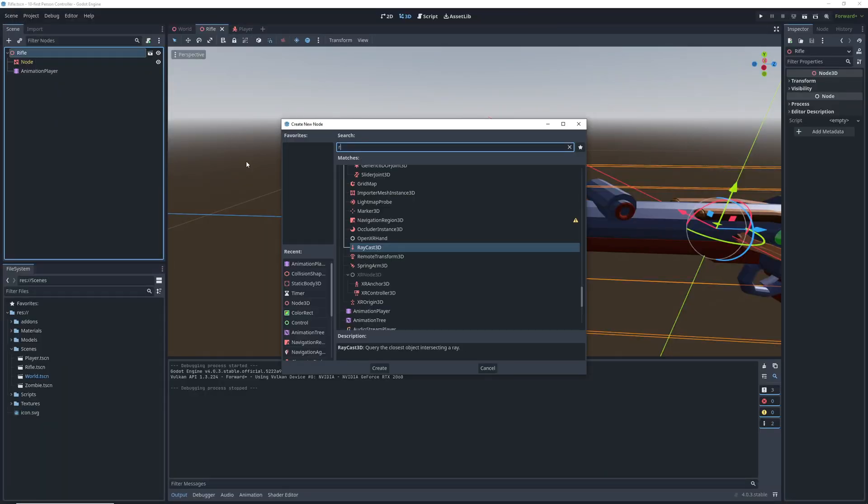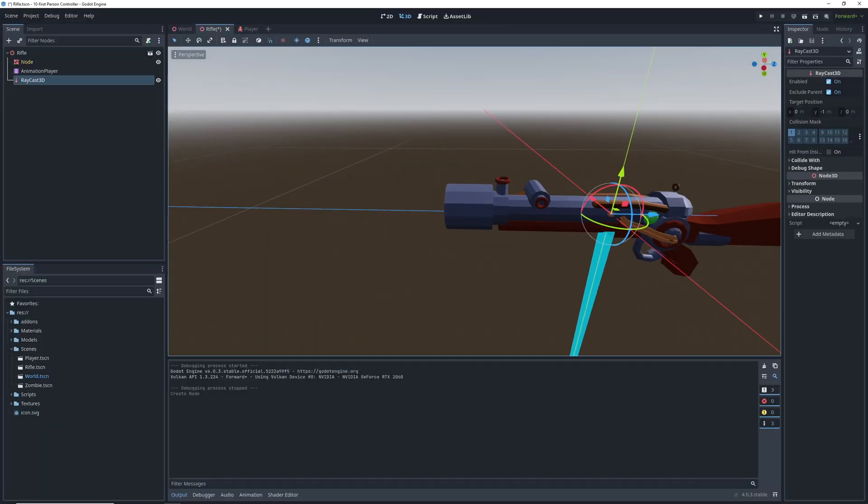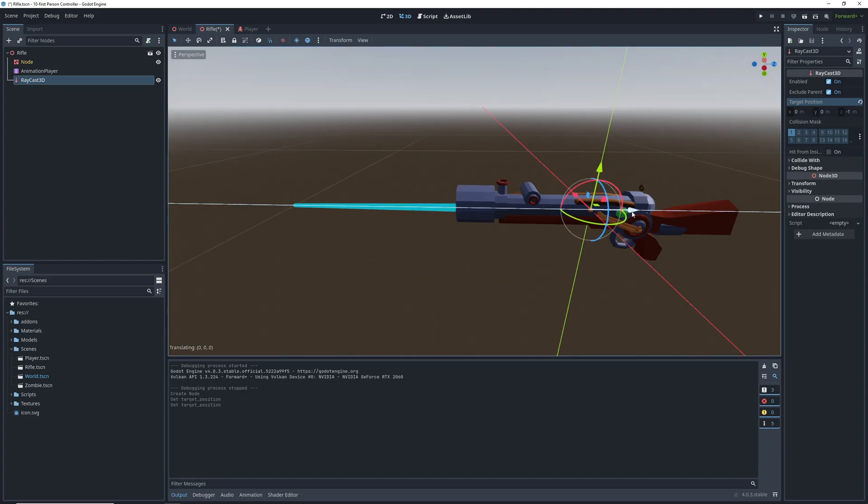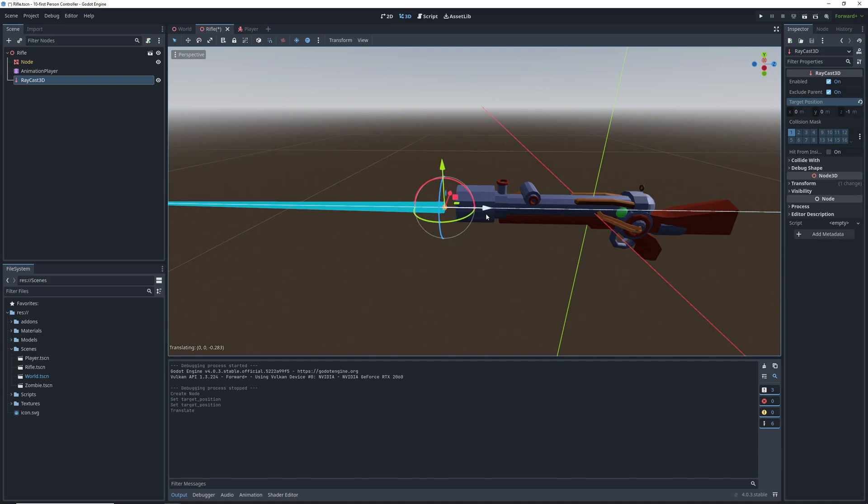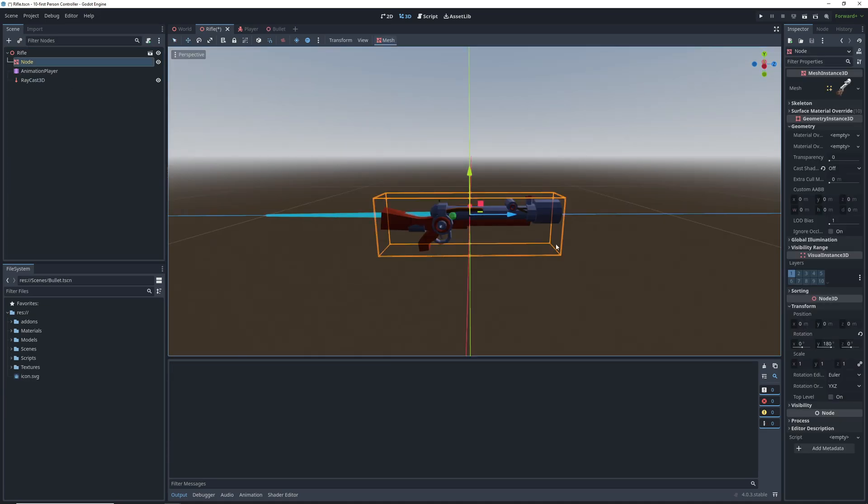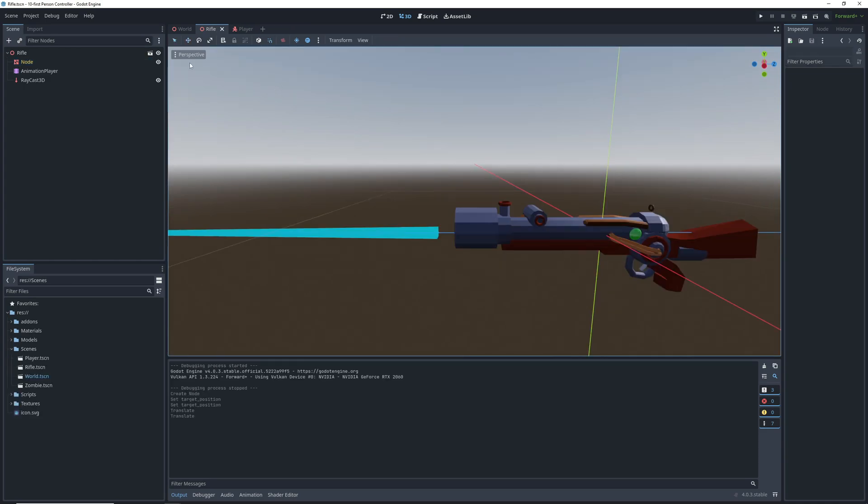Go back to our gun scene, and add a raycast 3D. Set its direction to negative Z1, since that's the forward direction in Godot coordinates. Drag it towards the barrel, and we have our bullet spawn. We're doing this to make sure that our gun model is facing in the right direction, because it might have been made with a different coordinate system in mind. If it was, make sure to rotate the gun towards where the raycast is facing.